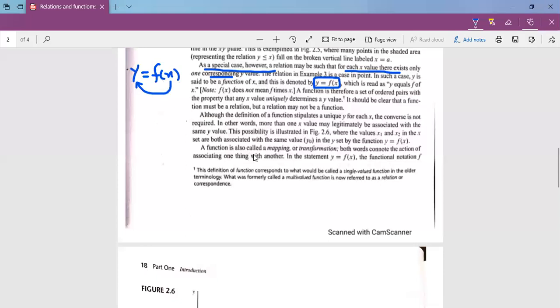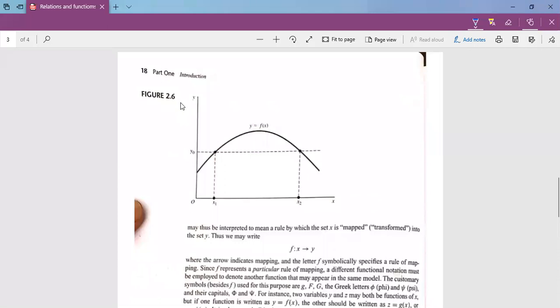A function is also called a mapping and a transformation. The function is called mapping; it can also be called transformation. And the notation we have written, Y equal to f of X, is also called functional notation.